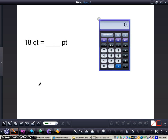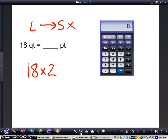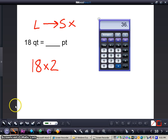Now we have 18 quarts equals how many pints? Going from larger to smaller, we're going to multiply by two, because two pints equals one quart. We take 18 times two on our calculator, and that gives me 36. So 18 quarts equals 36 pints.